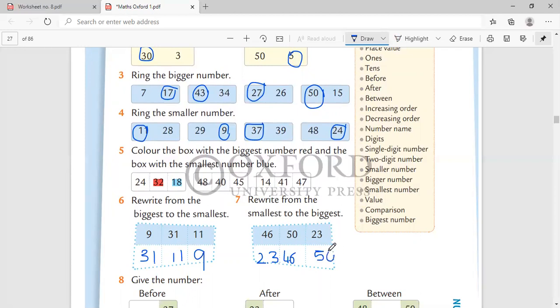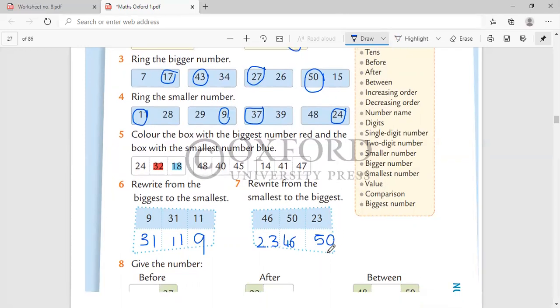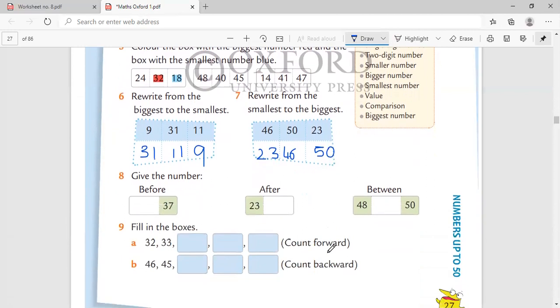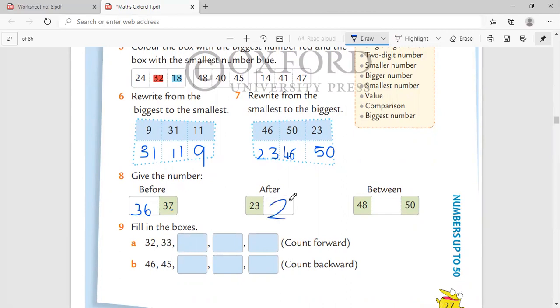Give the number before. Before 37 comes 36. Always you can match from the ones place. After 23 comes 24. 48 and 50, what is the number that comes in between? It is 49.